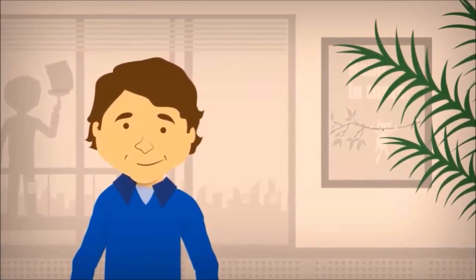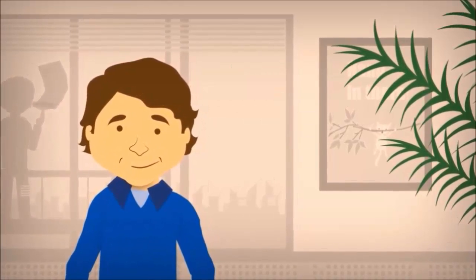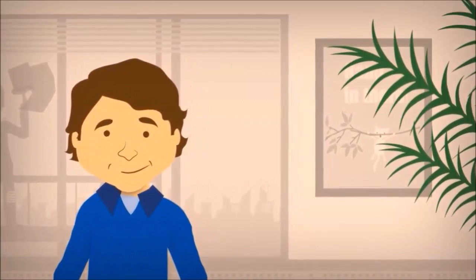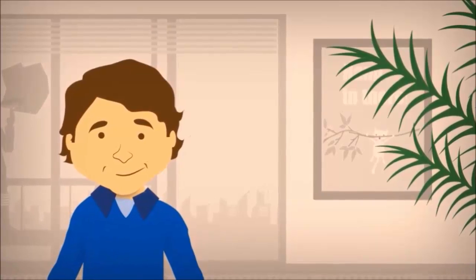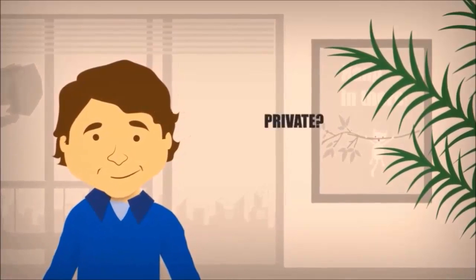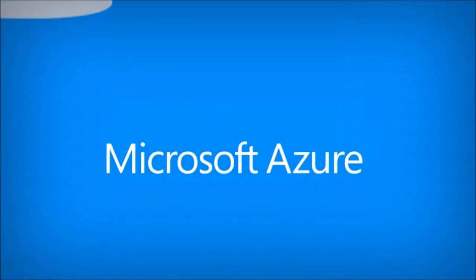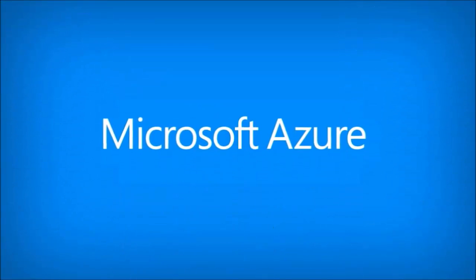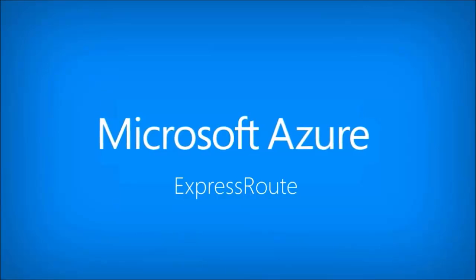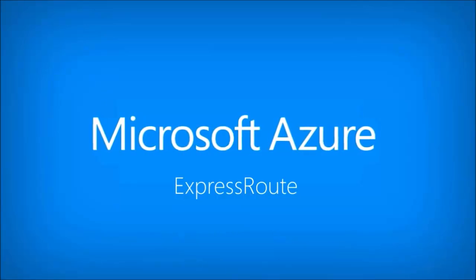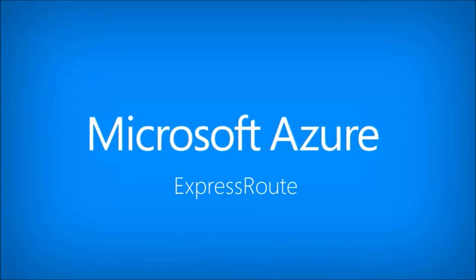As private as you've made your hybrid environment, couldn't it be a little bit more, well, private? With Microsoft Azure ExpressRoute, you get your own private connection to Azure.